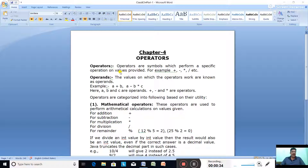These values are called operands. For example, plus is an operator — it is a mathematical operator used to find the sum of two numbers. Minus is an operator used to find the difference. Asterisk is an operator used to find the product. Slash is an operator used for division.